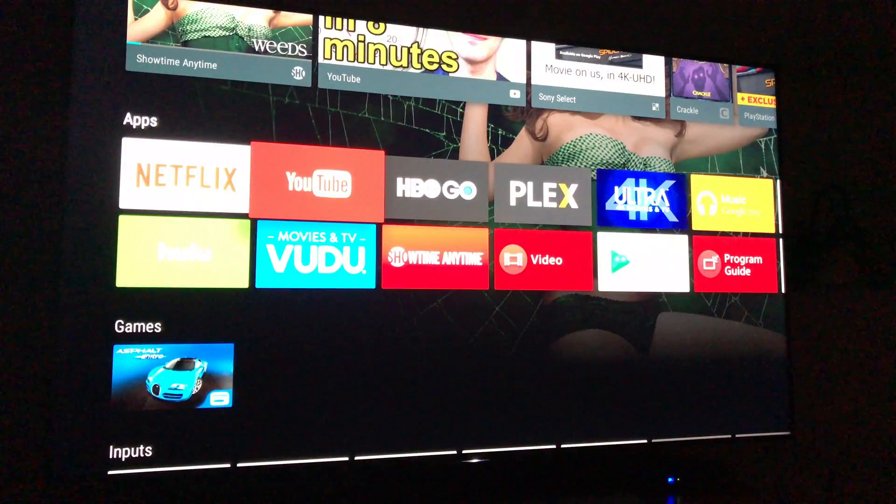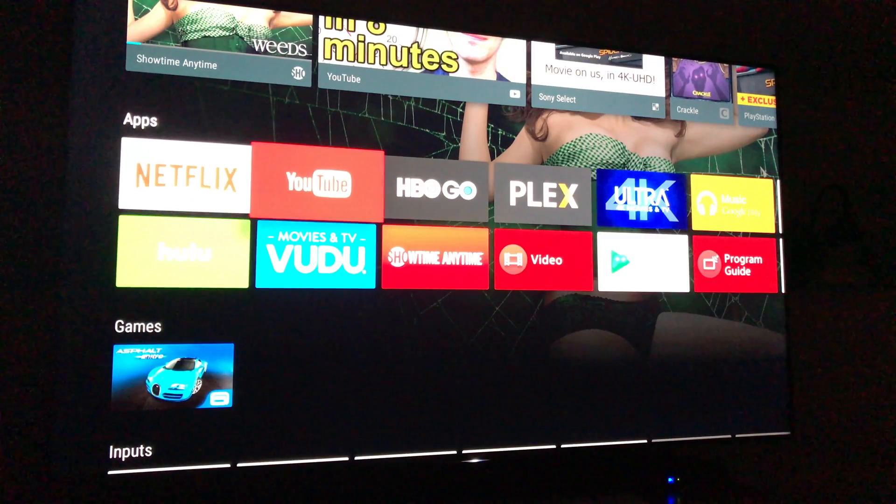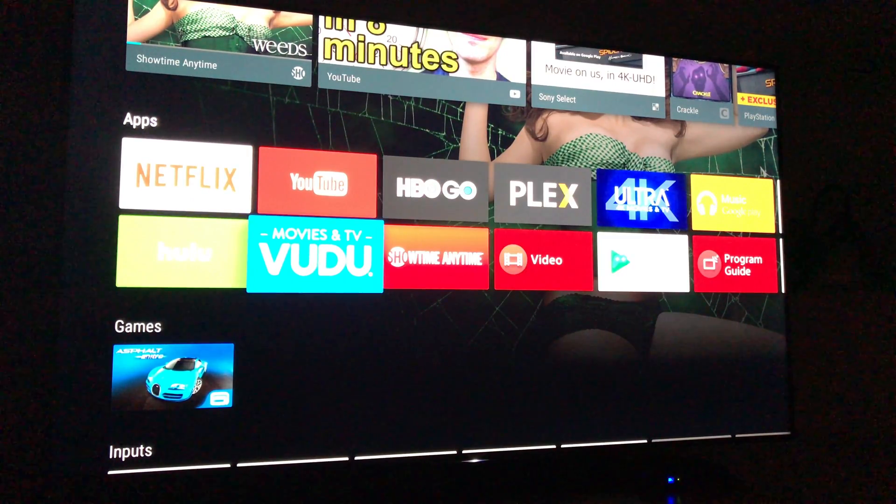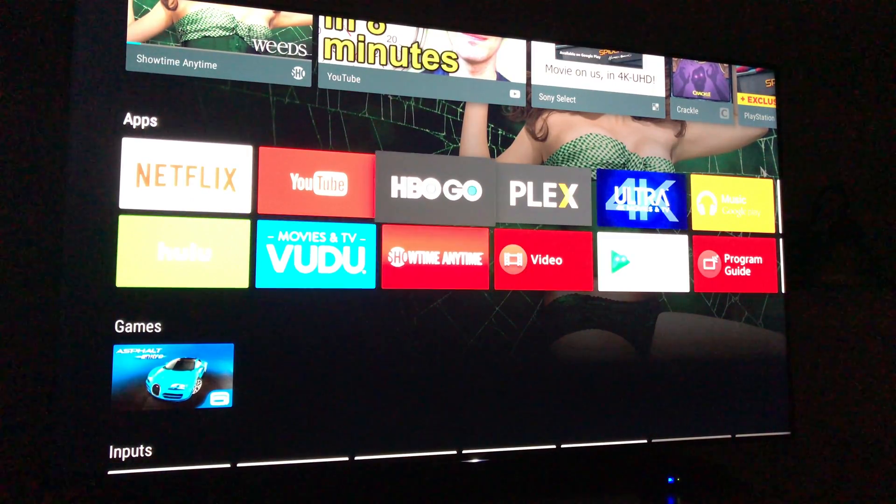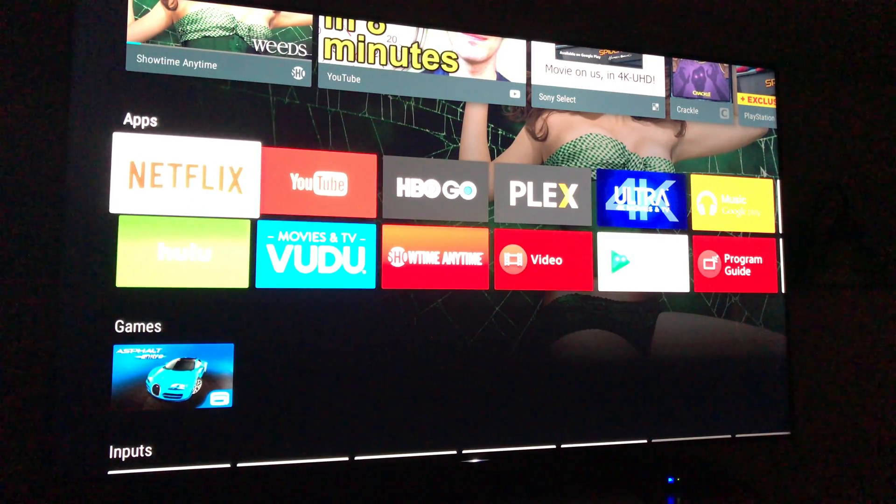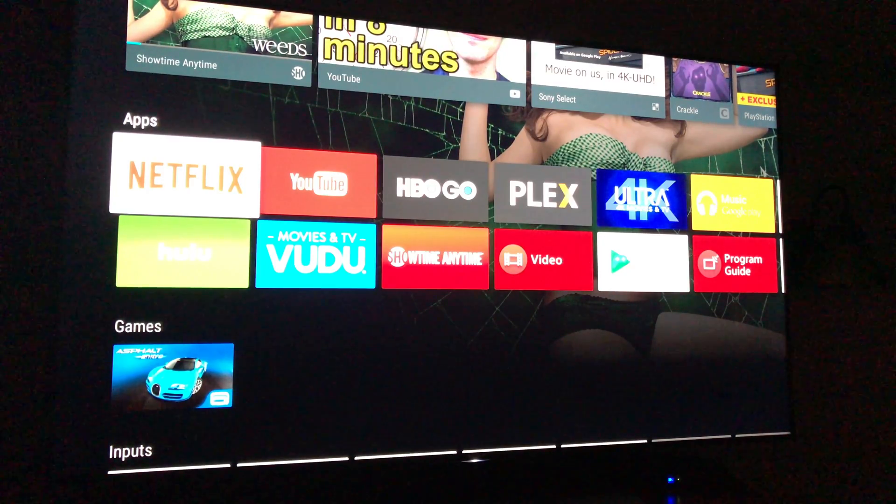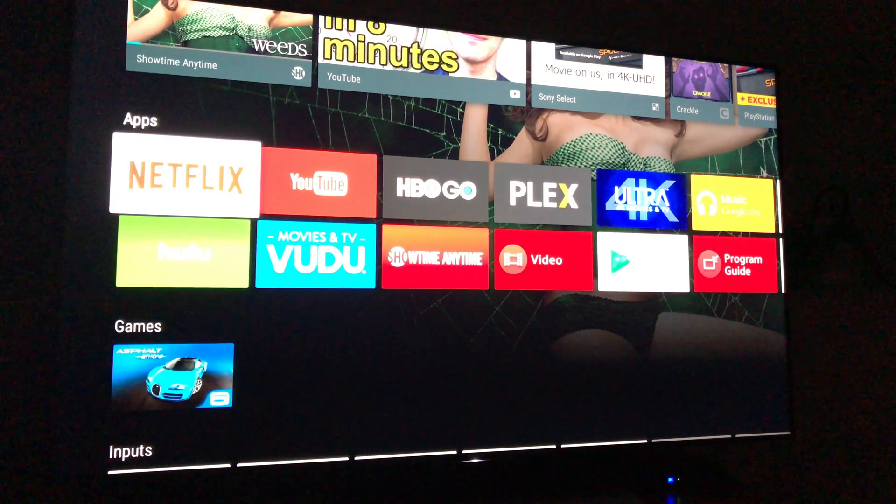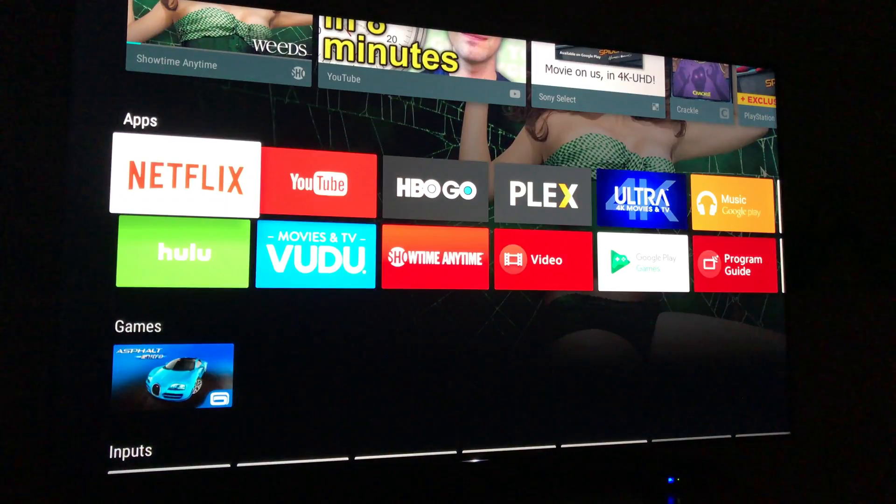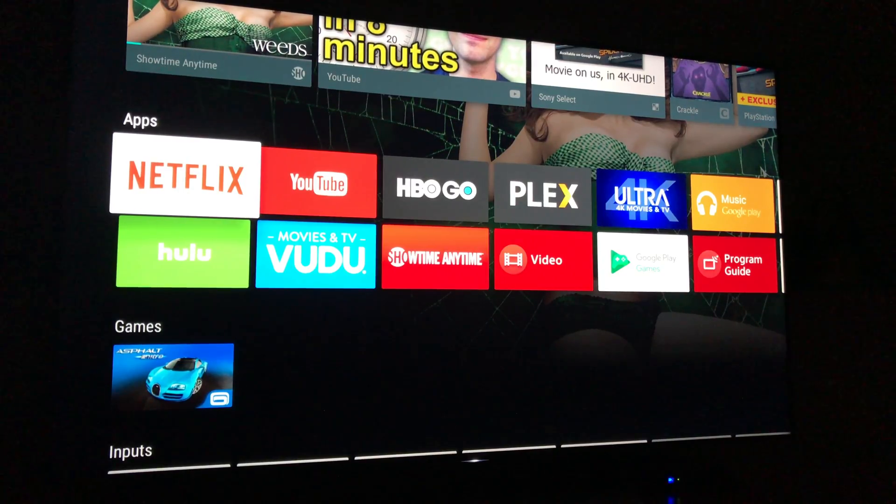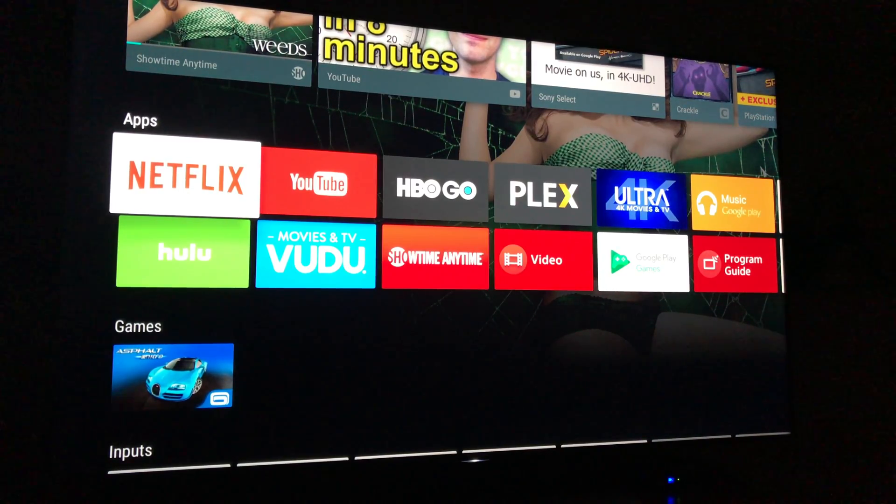And now we got everything exactly where we want them, without that pesky suggested apps bar that doesn't do anything for us. That's it for this quick tip on how to set up your Android TV the exact way you want it.